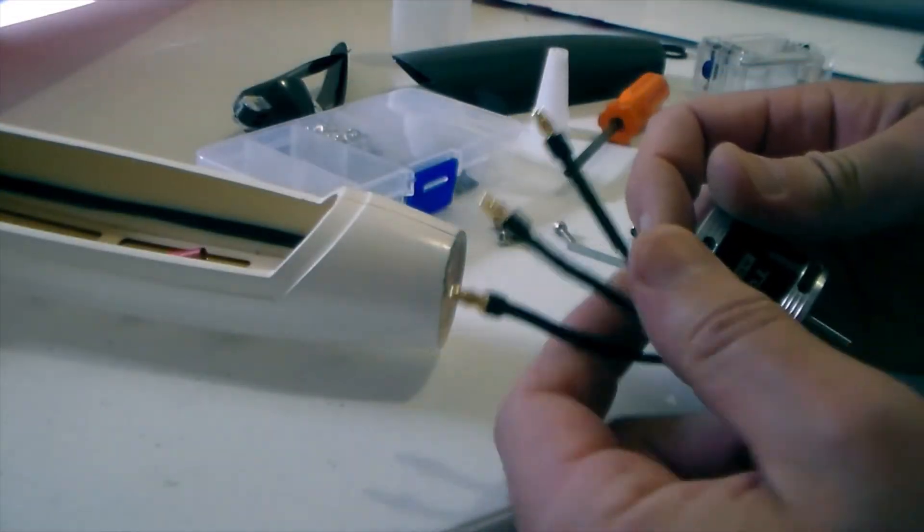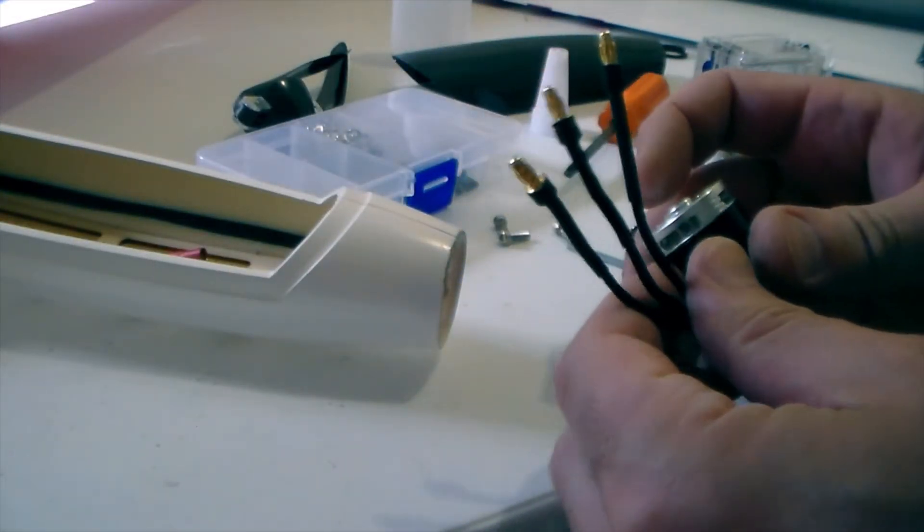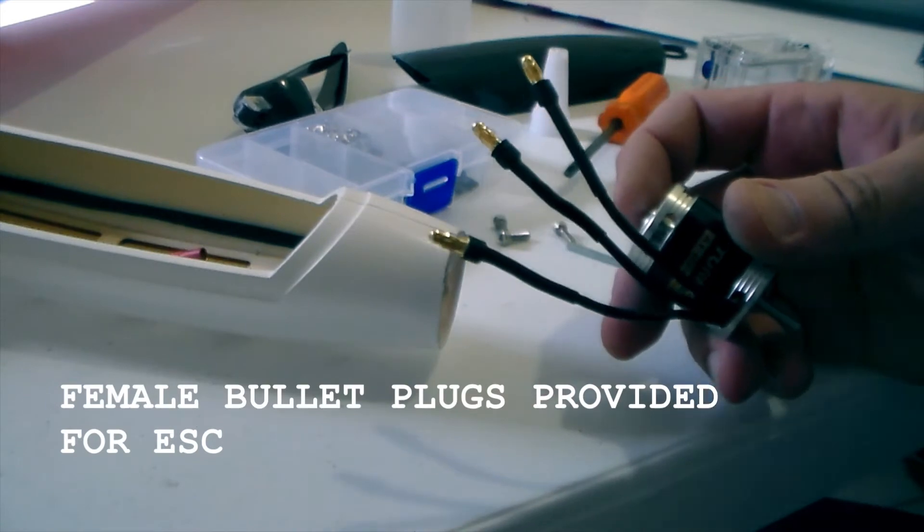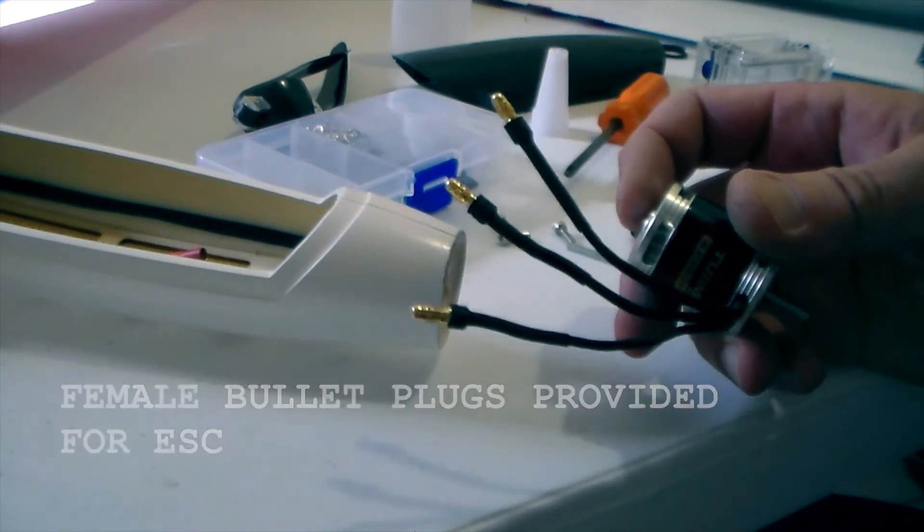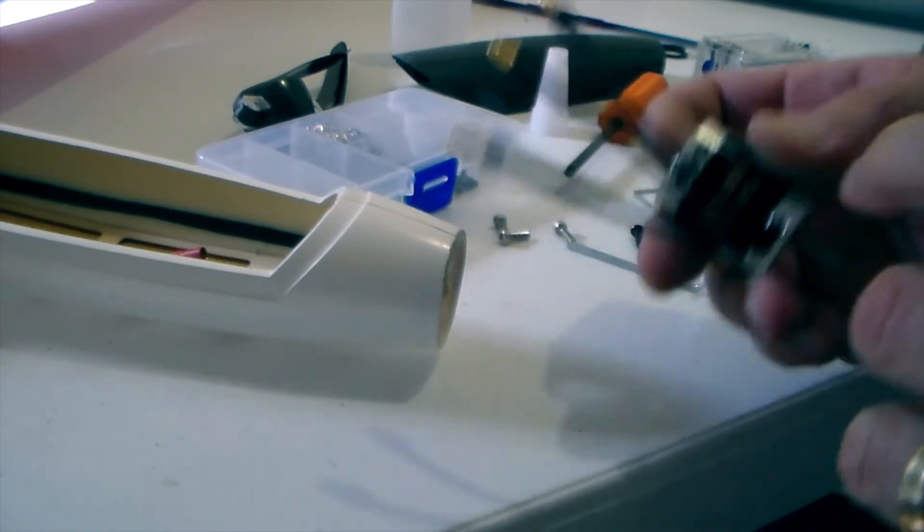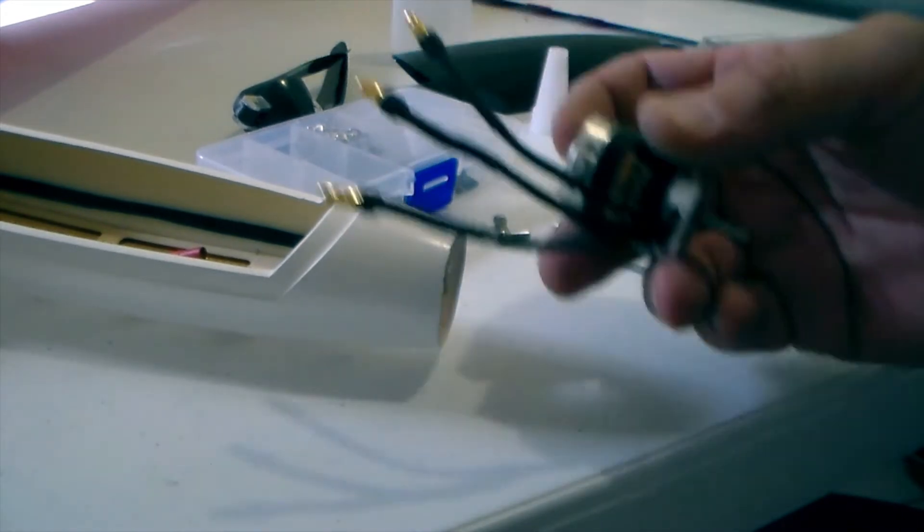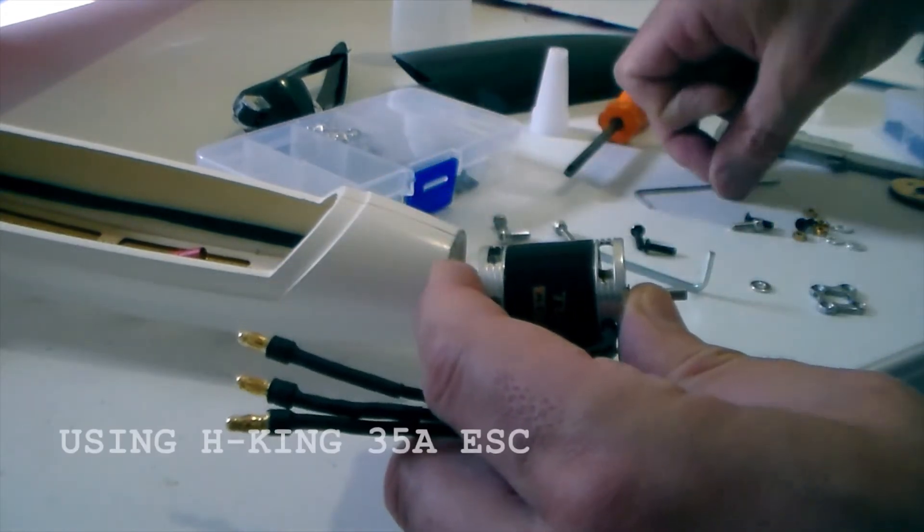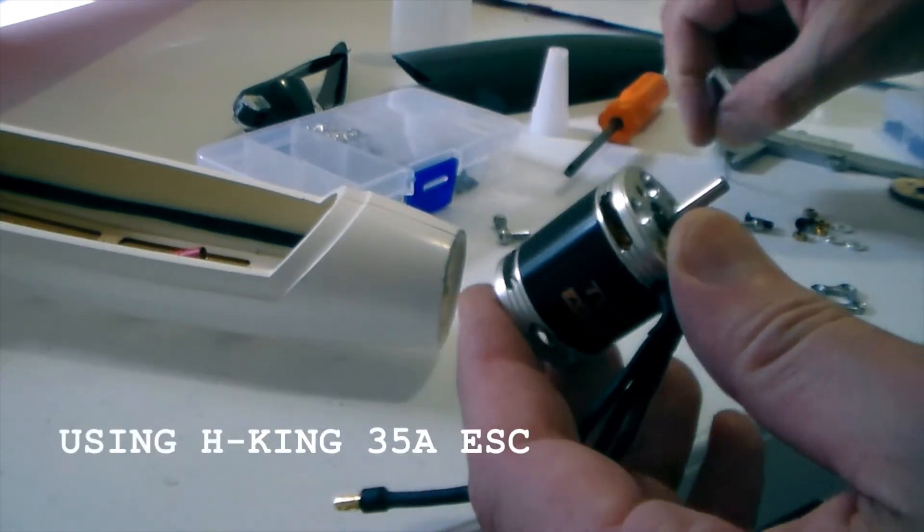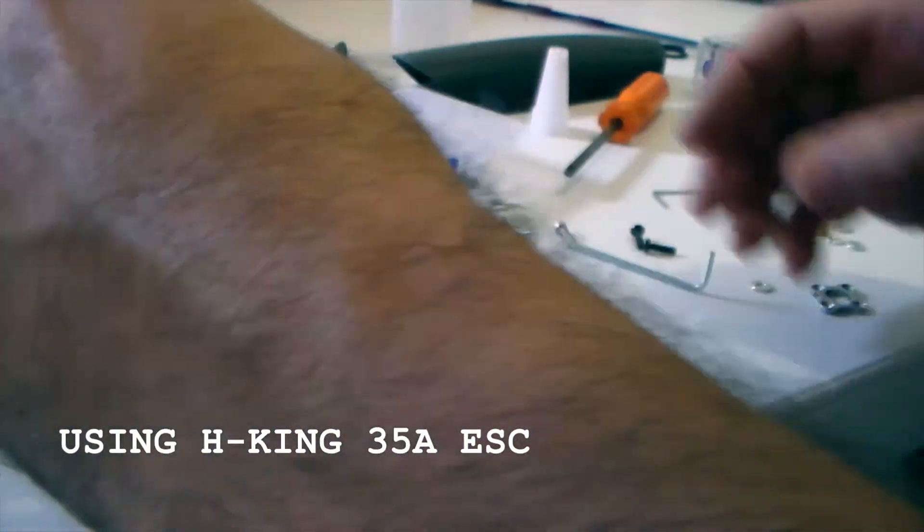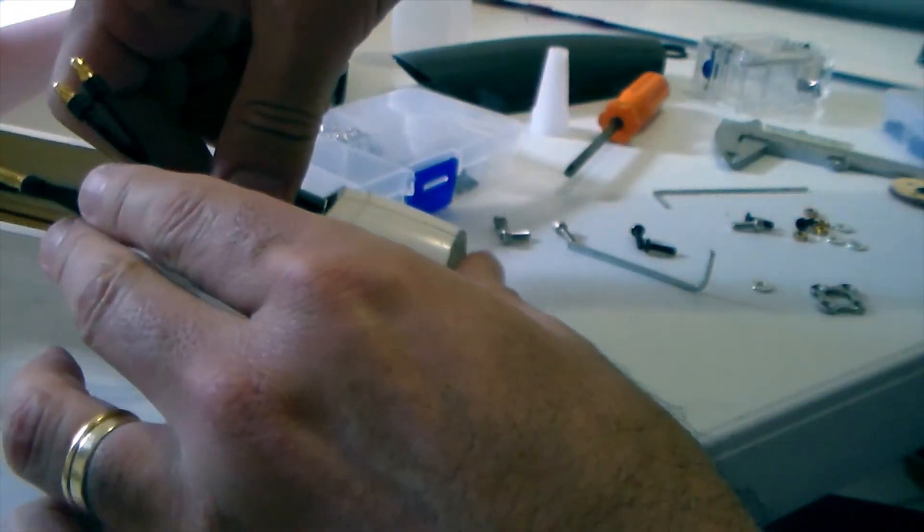I've just soldered on the bullet plugs that are provided with it and it actually comes with a full set of bullet plugs, so if your ESC doesn't have the plugs they supply as well. But in this case we only need the other half because the H-King ESC already comes with them fitted. So we'll just pop that in there.